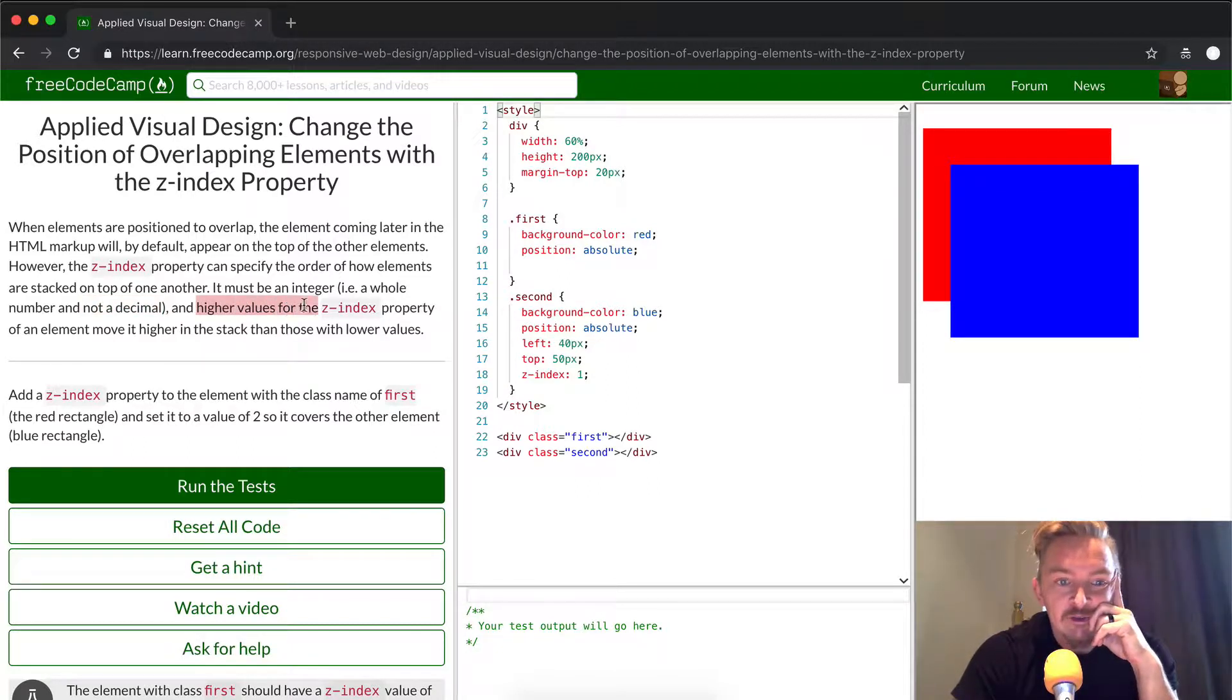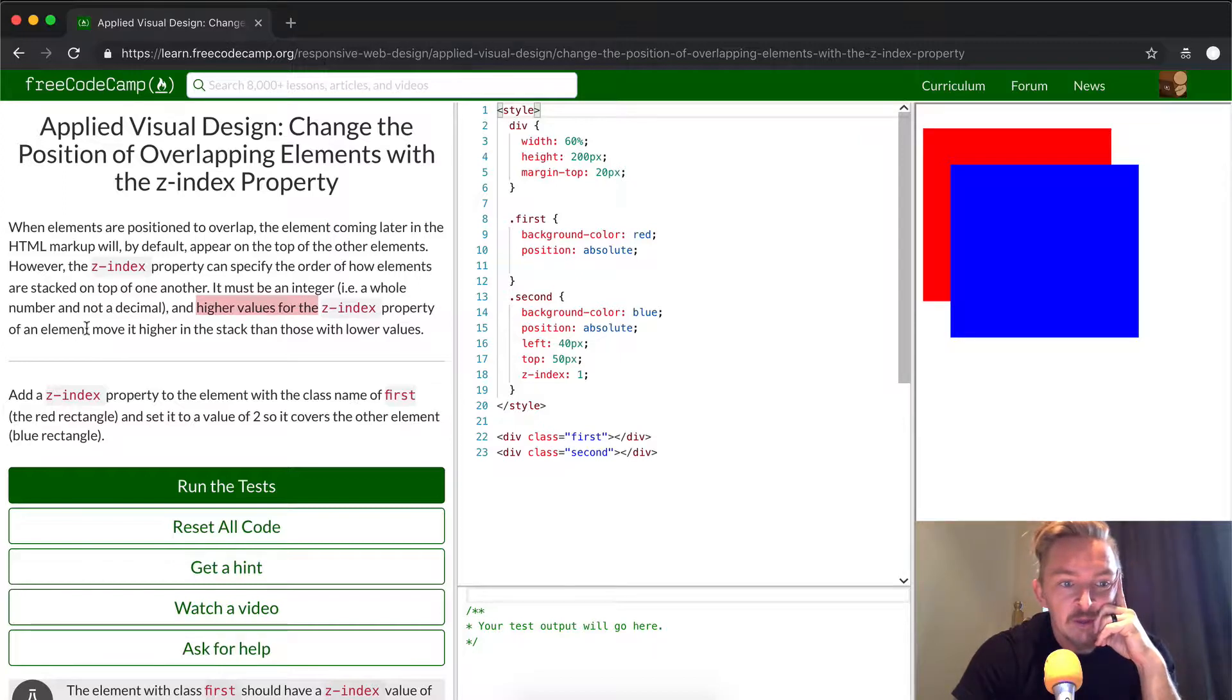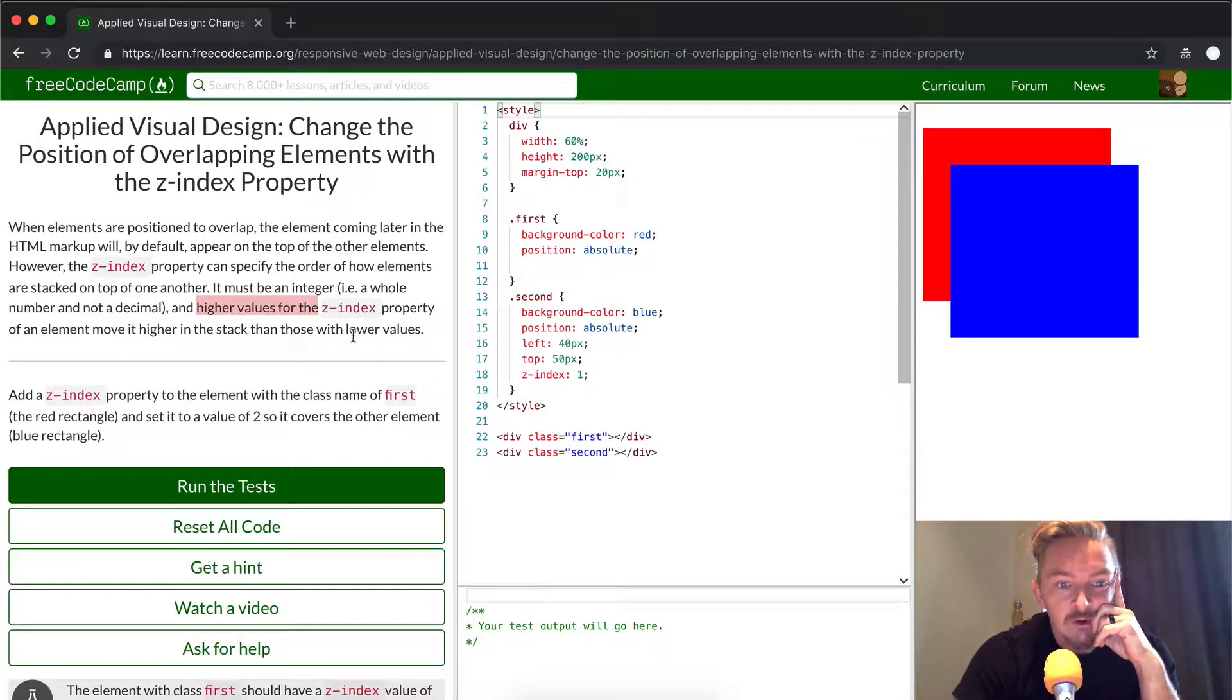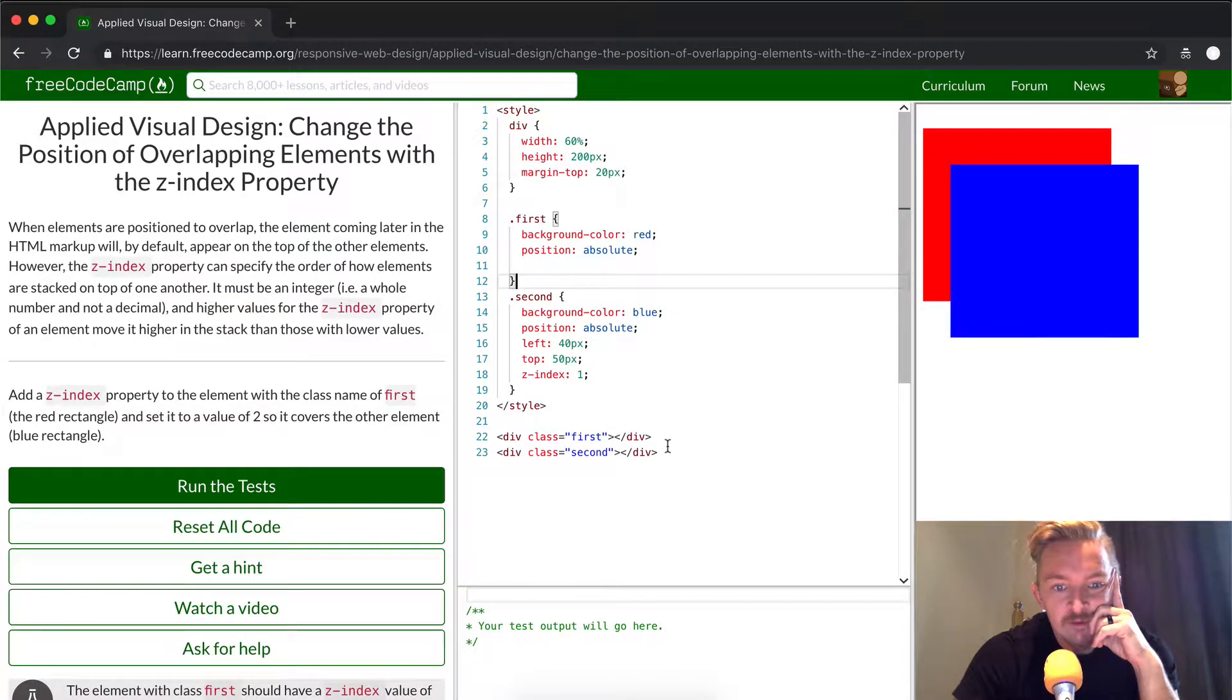The higher values of the z-index property of the element move it higher in the stack than those that are lower in values.